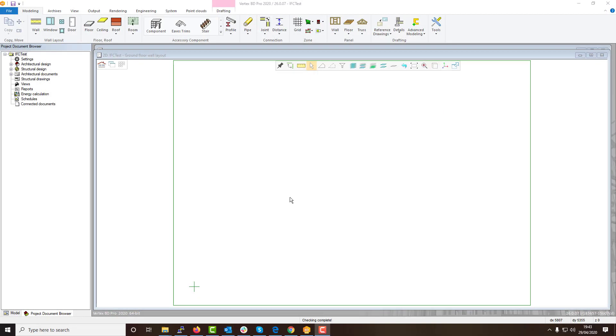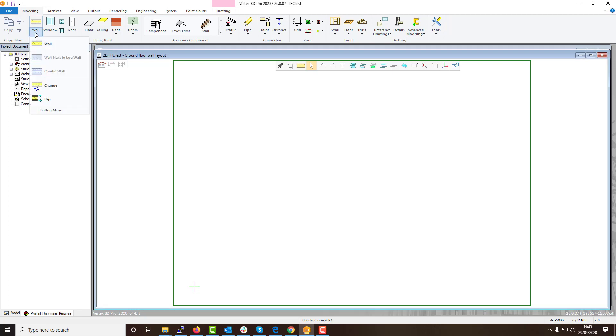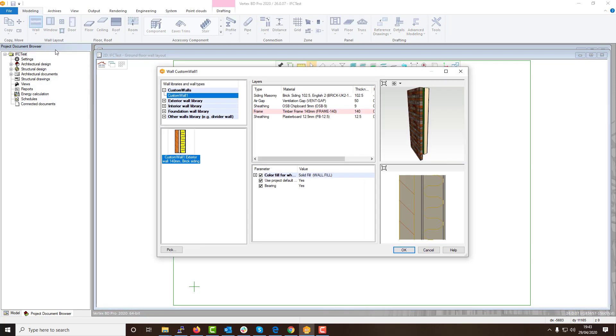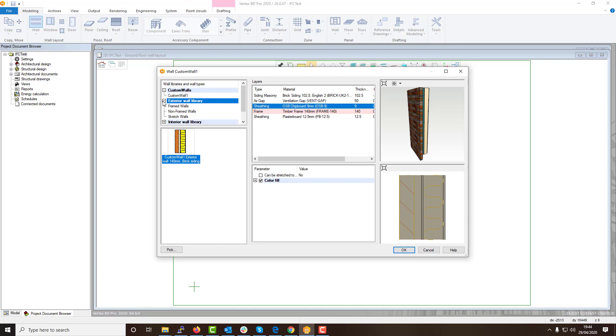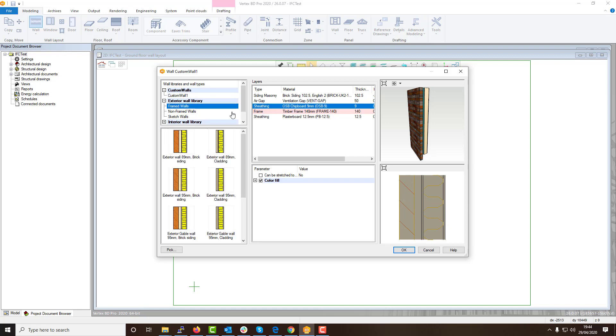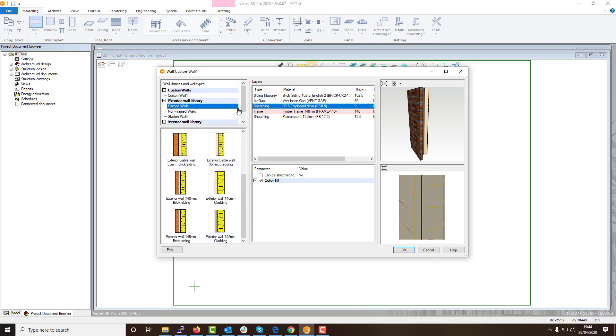Welcome to our video on how to create and utilize your own custom folders within VertexBD. Custom folders are a great benefit of VertexBD as they allow you to create and contain fully customized libraries for individual custom walls, floors, and other items you may have created for your building projects.